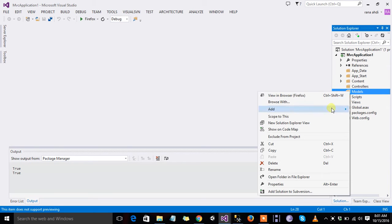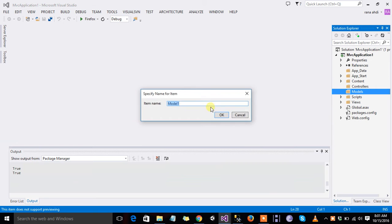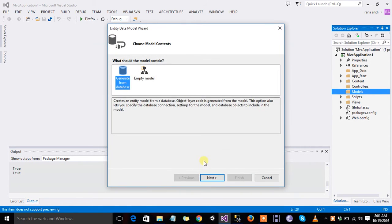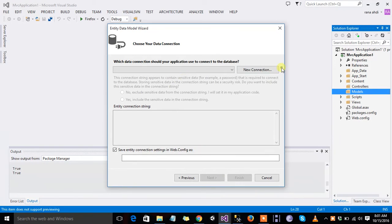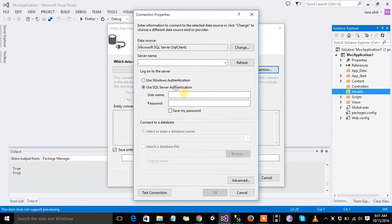First of all, we add our ADO.NET entity models. Model M is Model 1, ok, generate, next. New connections, 7M is .login, use SQL connections, SA.